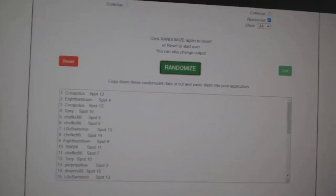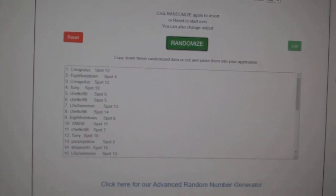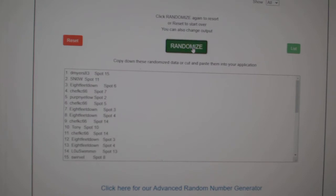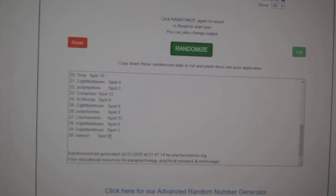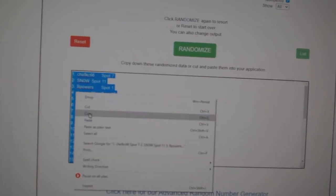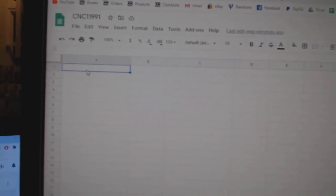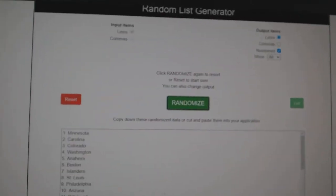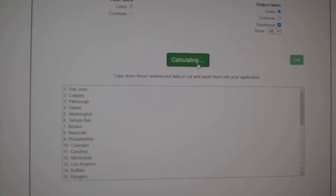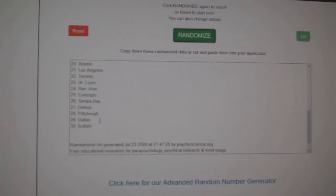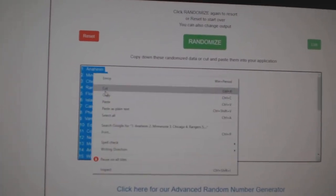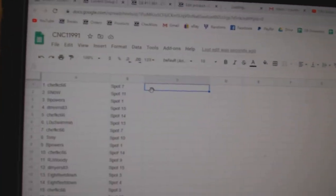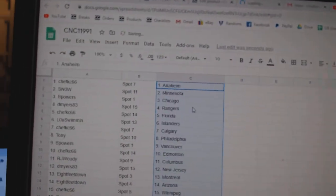Team Random CNC Group Break, 11-9-91, three times starting with all the names. One, two, three, copy, paste. And the teams. One, two, three, copy, paste. All right.